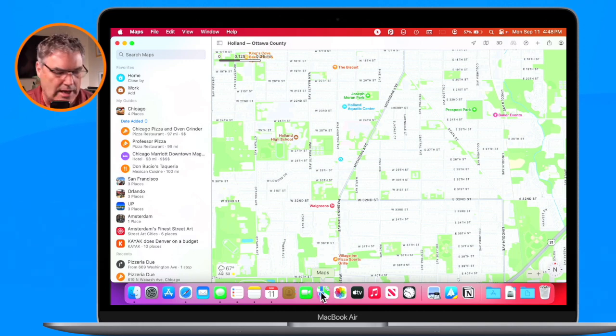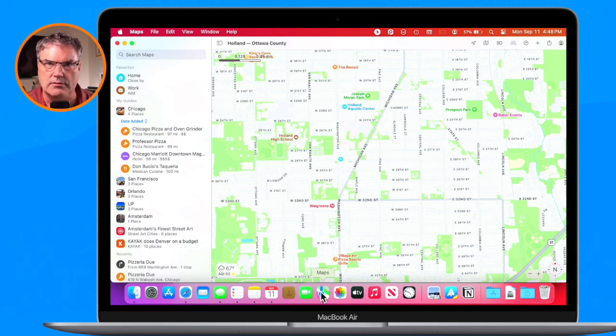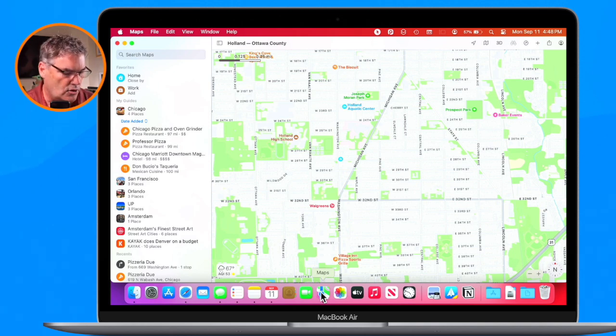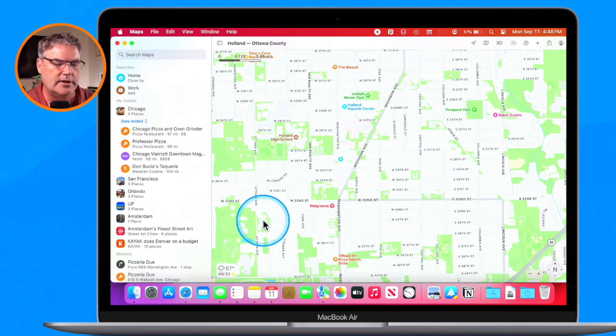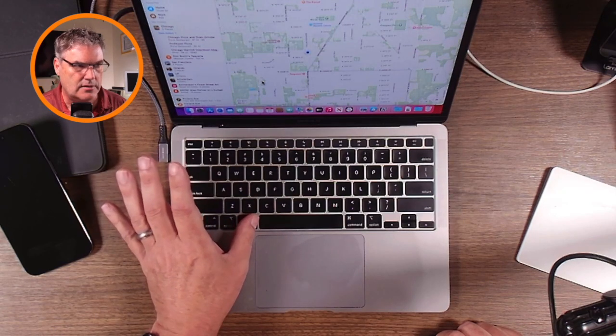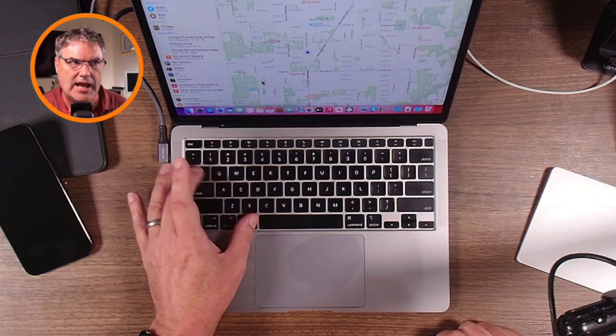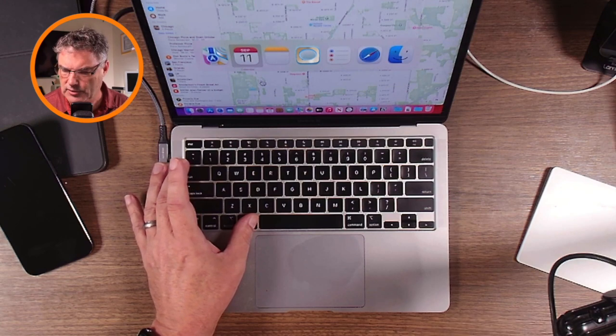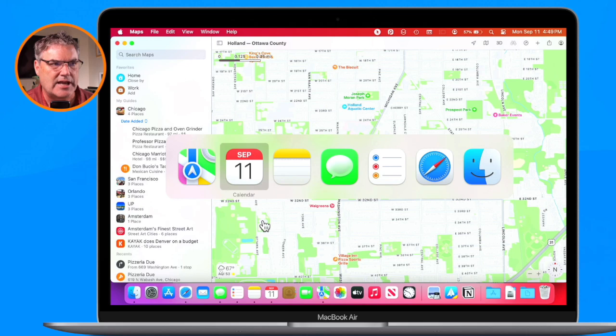I want to switch over to Safari. Right now the Maps app is taking up my entire screen. I could go down to the dock and click on it, but if you're a keyboard user, you may want to use the app switcher. So I hold down the Command key, keep holding it down, and then tap on the Tab key — and there's the modal window.